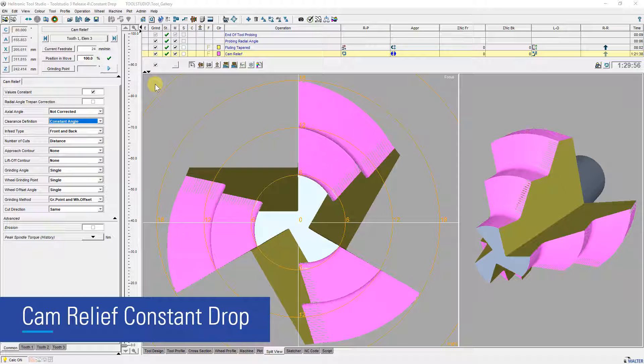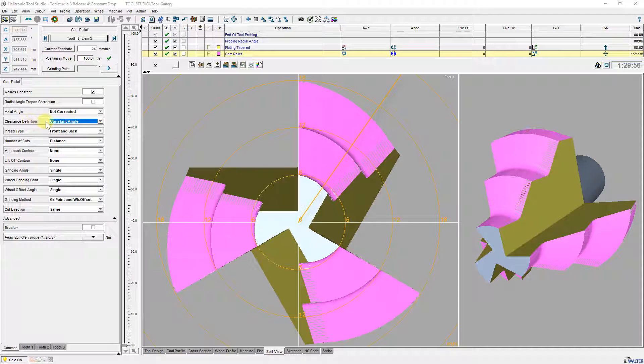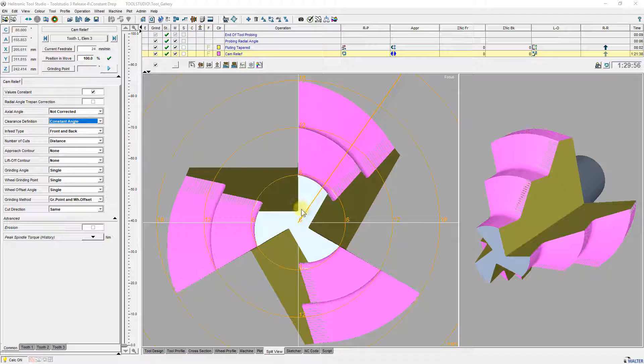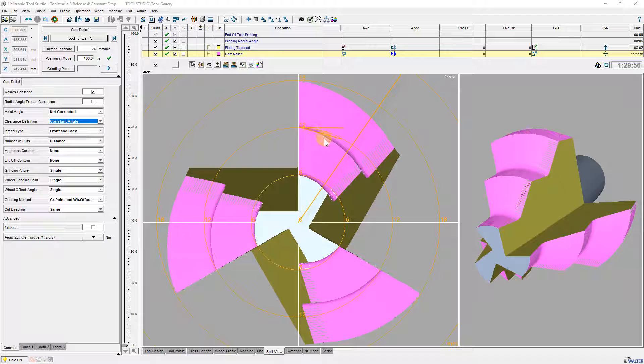Additional clearance definition constant drop in operation Cam relief. With Clearance Definition Constant Angle, the clearance angle along the design edge of each relief is constant. Same clearance angle on each point along the arc length of any cut.